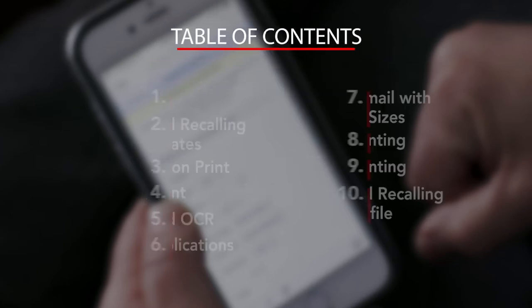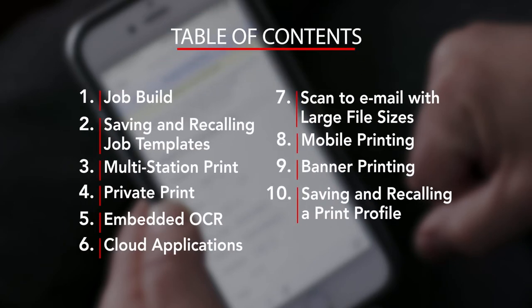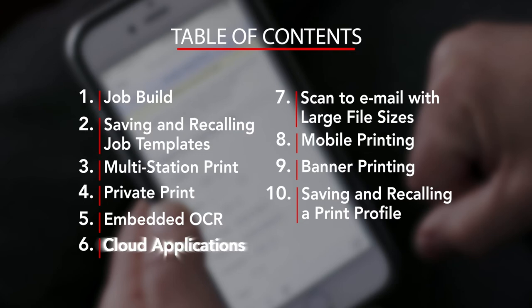We hope you found this how-to video informative. It's part of the comprehensive series that's available online. Thanks for viewing.